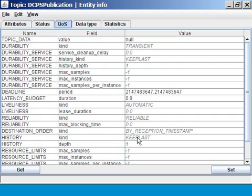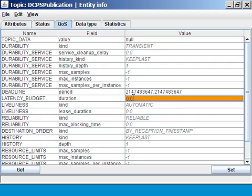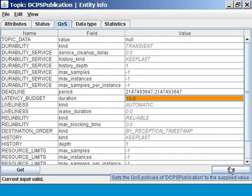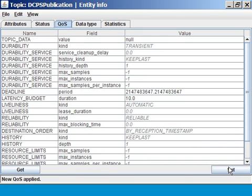Some of these can be changed. For example, the latency budget can be set to a different value. Others are, by definition, not changeable. Those are shown in italic.